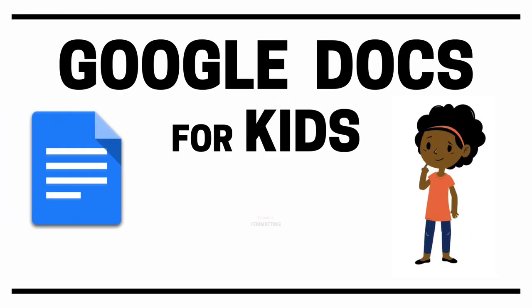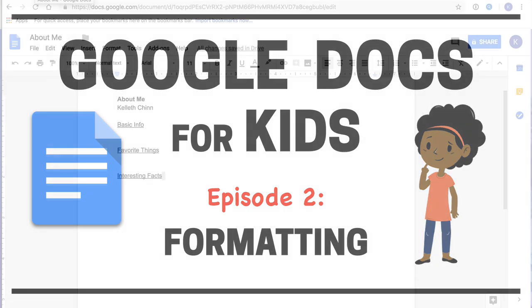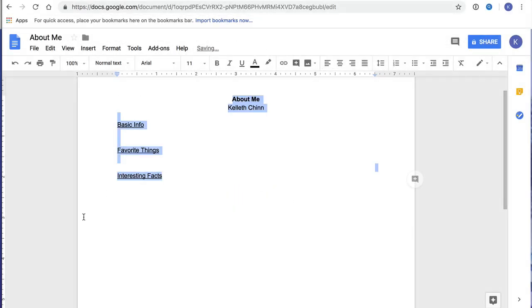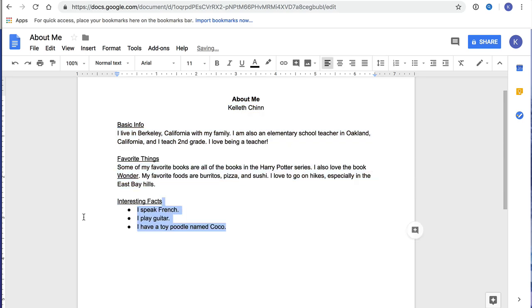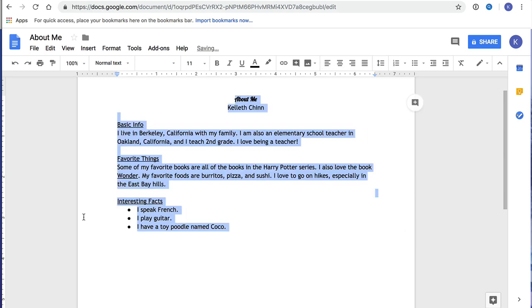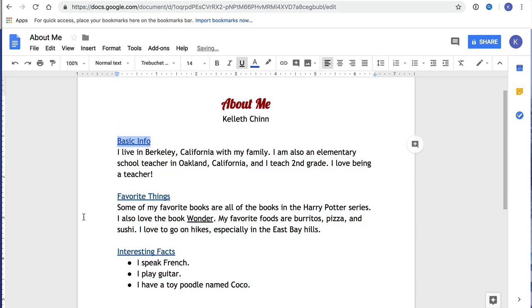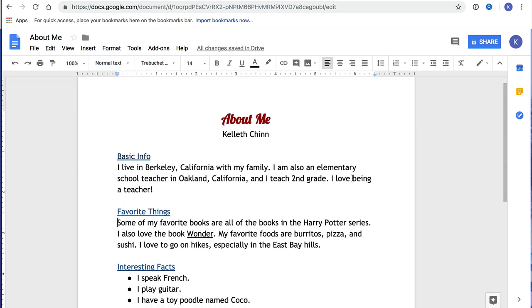Hi everybody, this is Google Docs for Kids, Episode 2: Formatting. In this video, we're going to get started with actually creating a nice looking document in Google Docs. When we format a document, we choose where the text is going to go and how it looks. So today, your goal is to start creating a document about yourself called About Me.